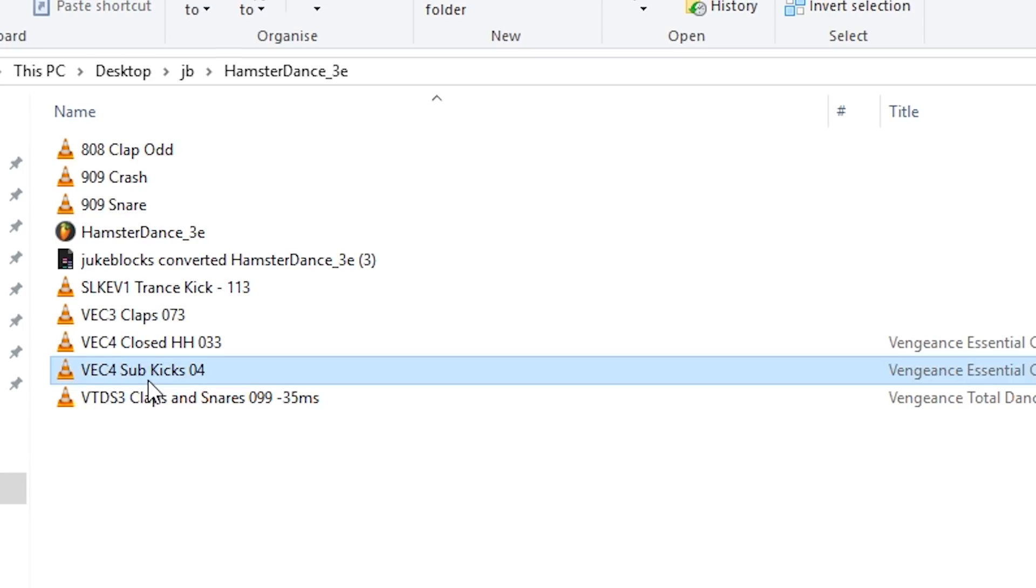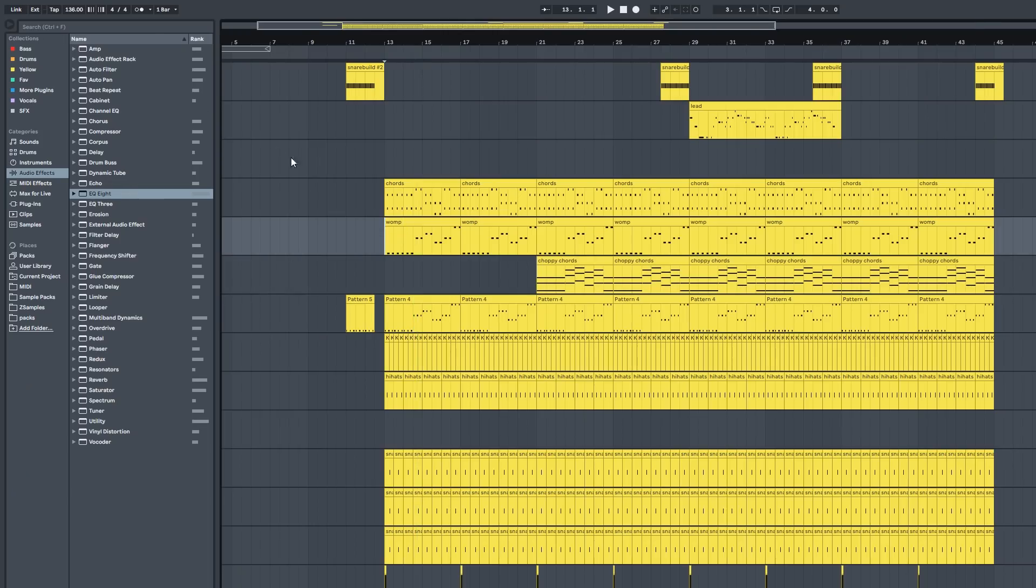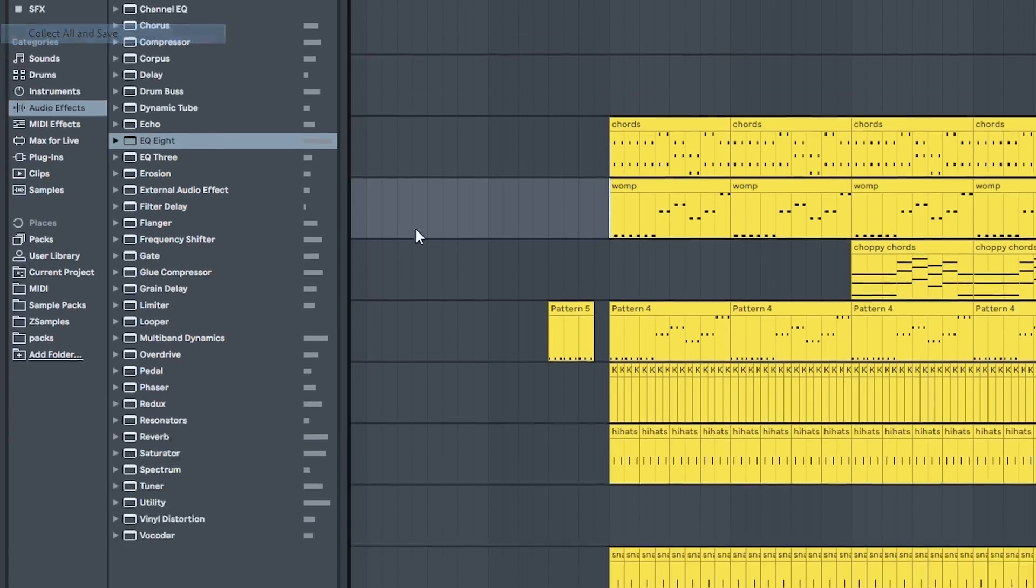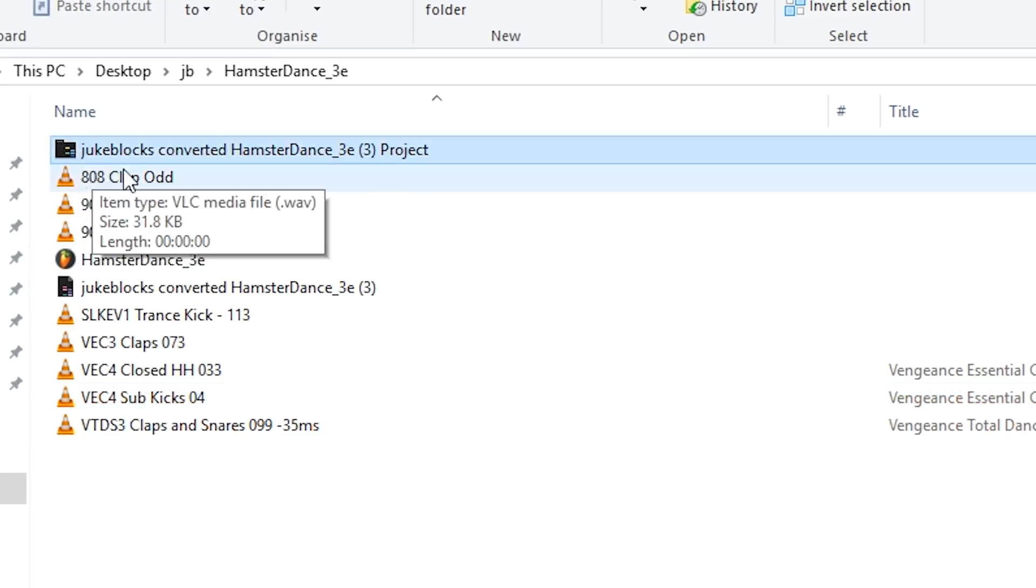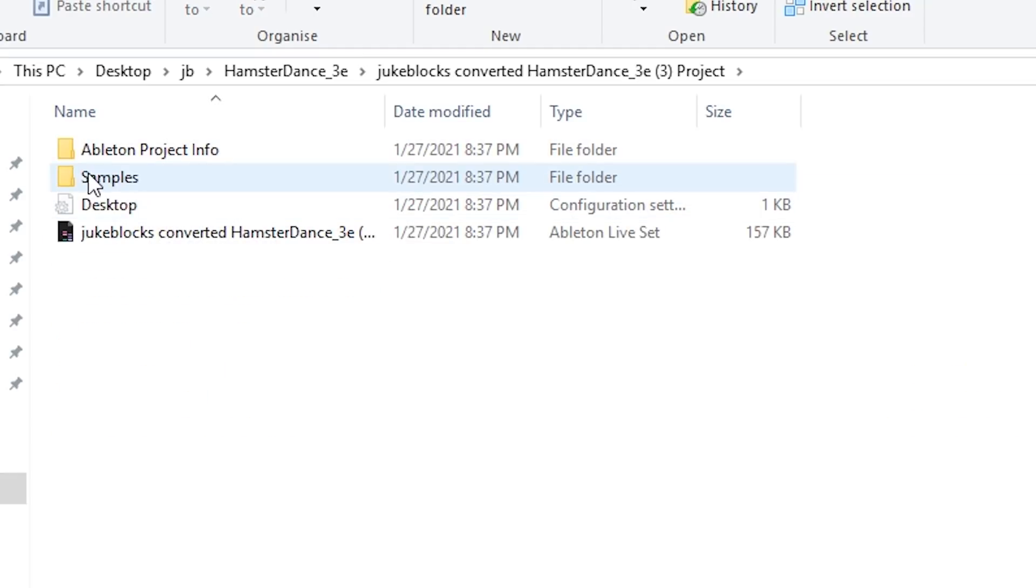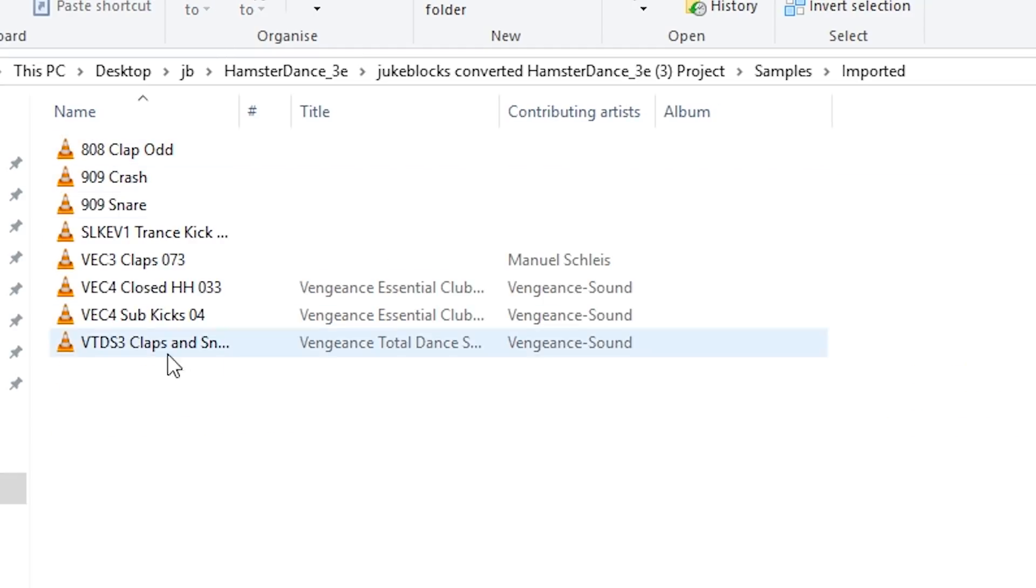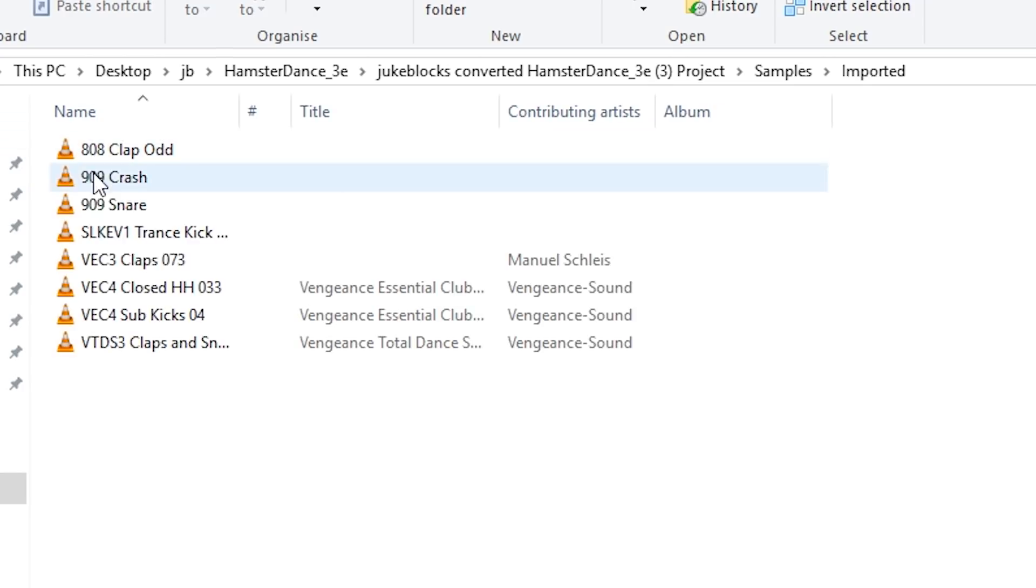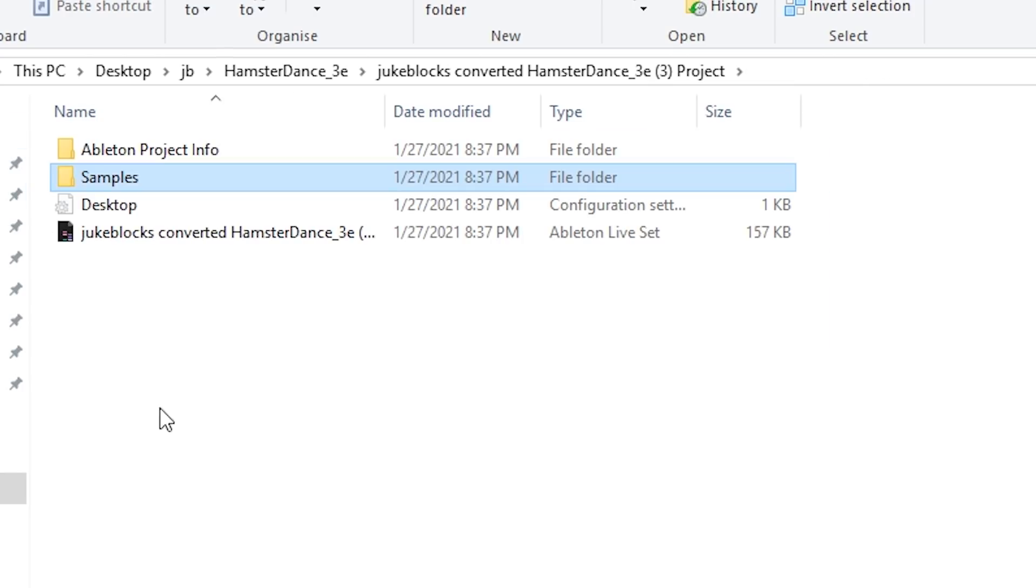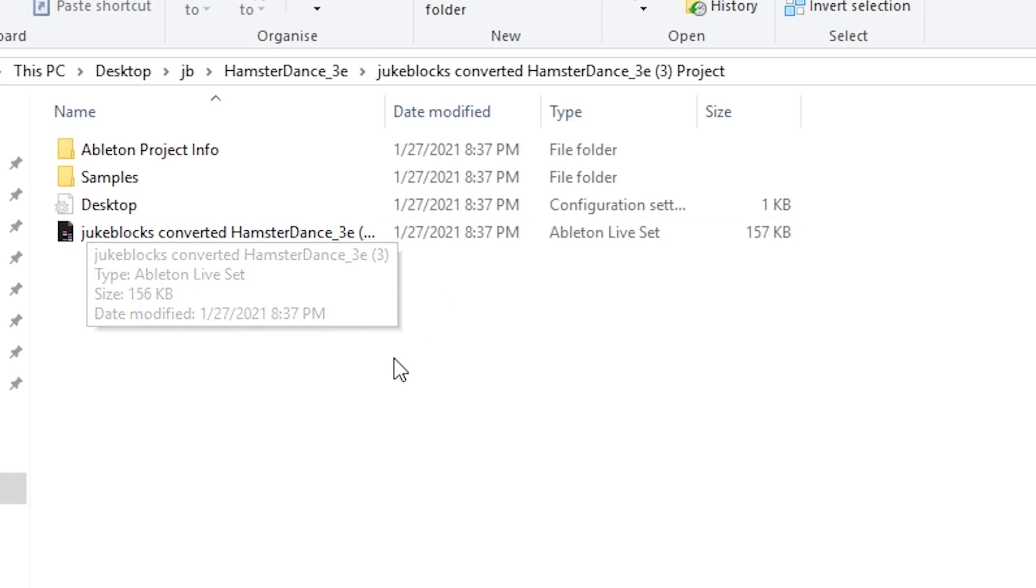If you're going from Ableton to FL Studio what you need to do is collect all and save all your samples to one place so then it will make one of these folders and then it'll say samples and this is where all your samples are. Sometimes you'll have more like if you have recorded or frozen samples they'll be in different folders and you'll just need to collect all of these and put it into wherever the FLP is as well.